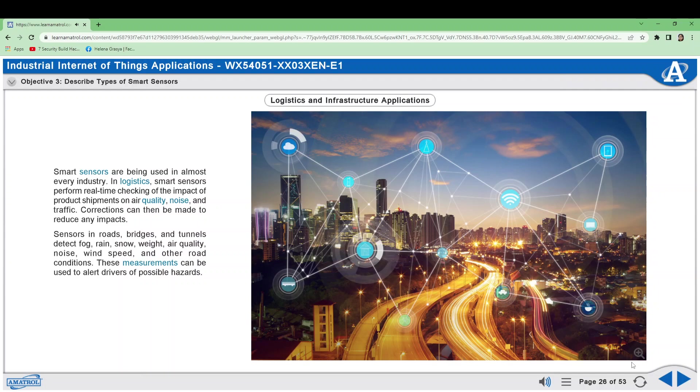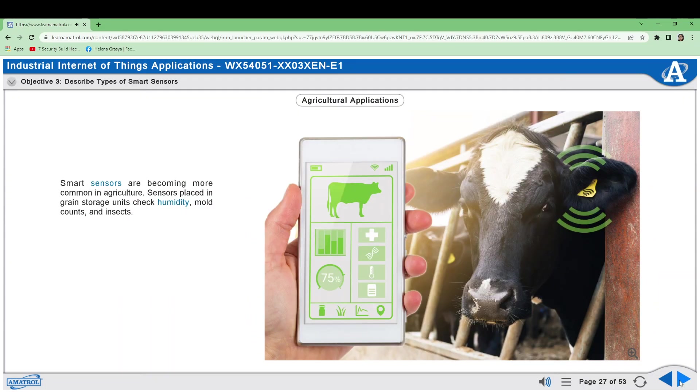Smart Sensors are becoming more common in agriculture. Sensors placed in grain storage units check humidity, mold counts,